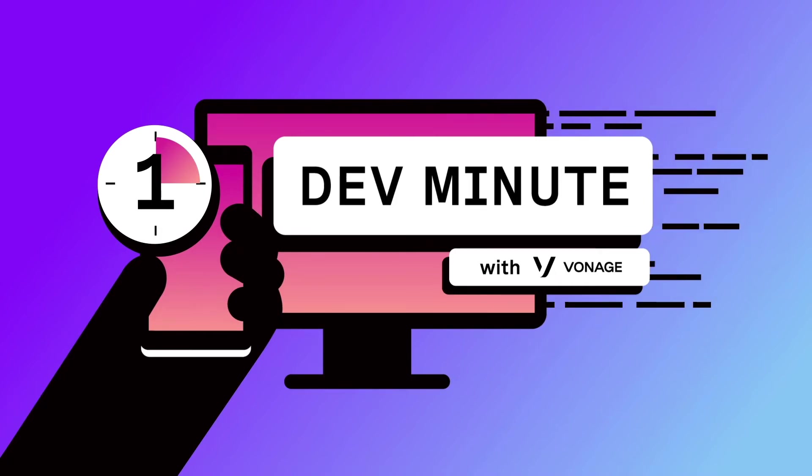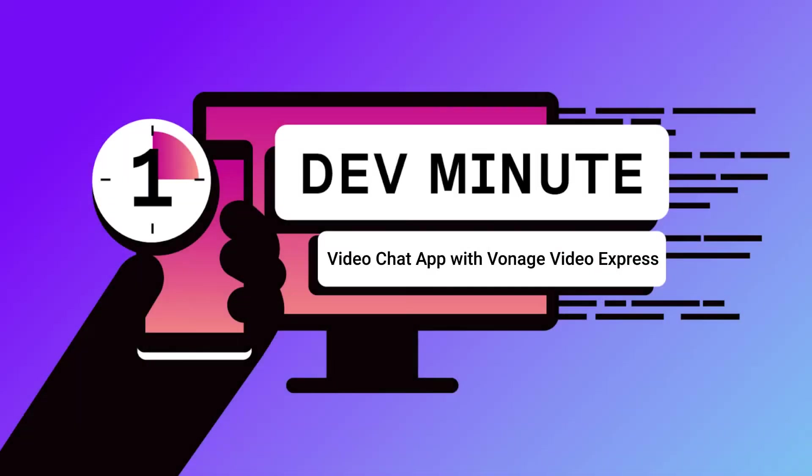Hi there, this is Paul from Vonage and in this video I'll show you how to create a simple video chat app using Vonage Video Express and Node.js.